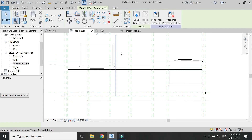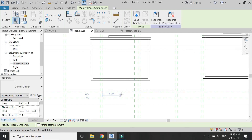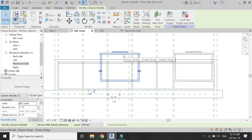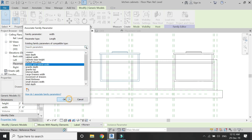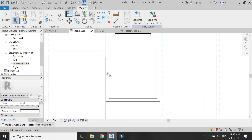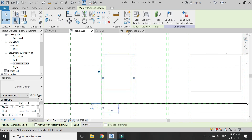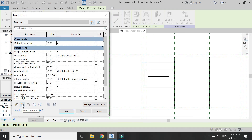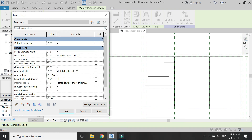Now go to the reference level floor plan and place the component. Select this drawer and assign the parameter of width, which is the drawer and cabinet width. This drawer is going to be smaller in width compared to the previous drawers. If you want to change the height of this drawer as well, create a new parameter for the height of the small drawers. I am going to add a formula to this parameter: total height of cabinets divided by 2.